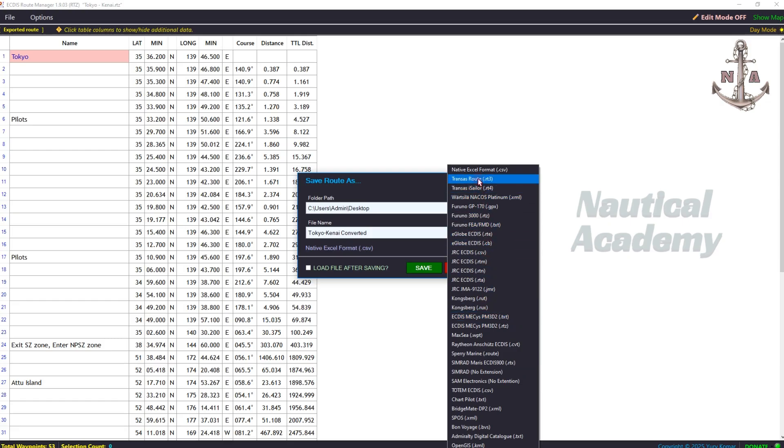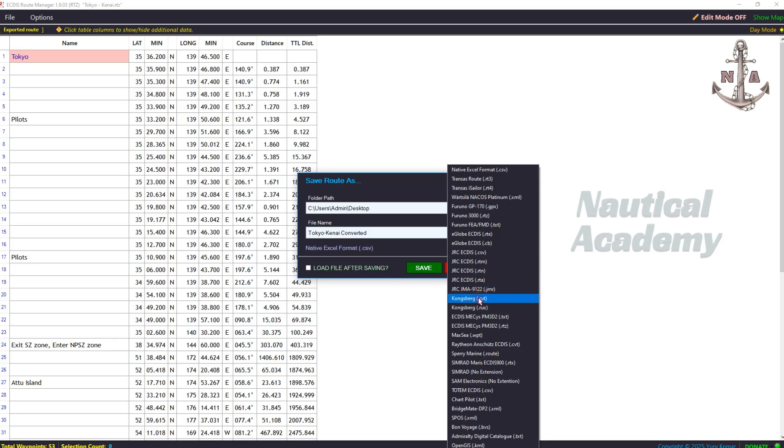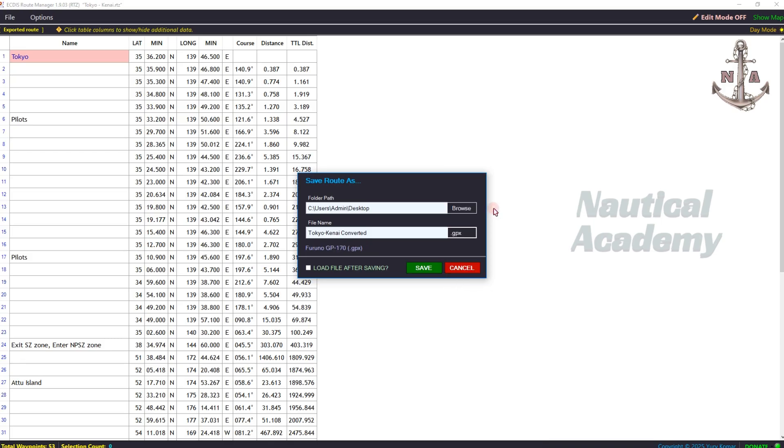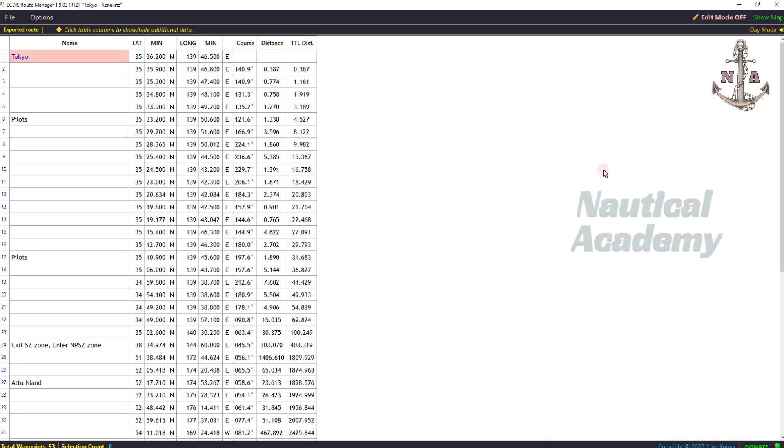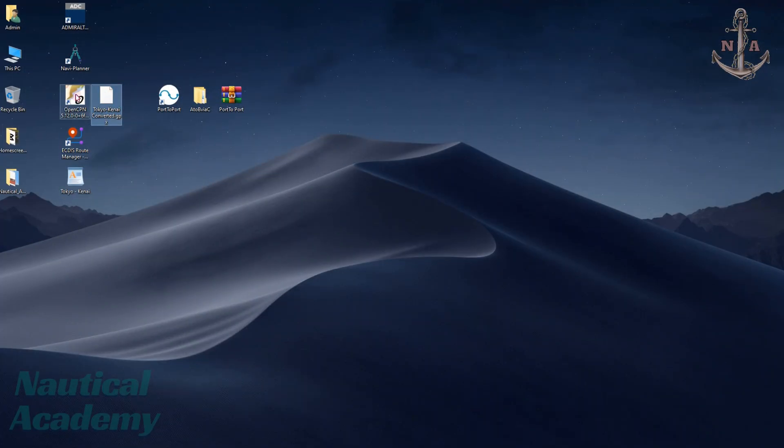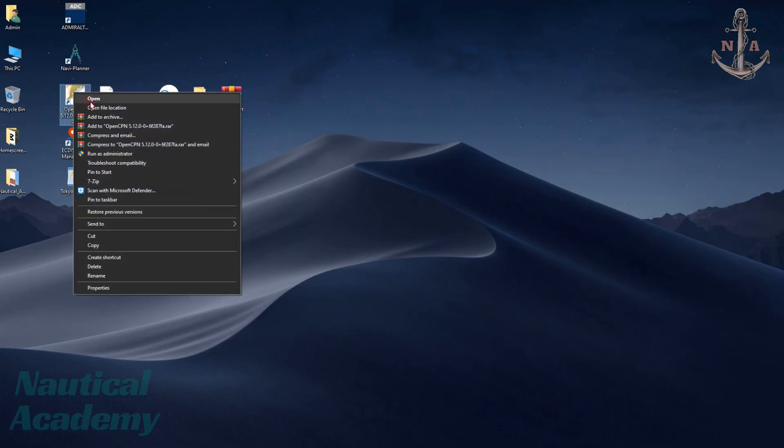Such as Transys, Furuno, eGlobe, JRC, Kongsberg, and other ECDIS models. But since OpenCPN accepts only GPX, we'll select GPX and then click Save. Here is the route converted into GPX format. Now let's import it to OpenCPN.